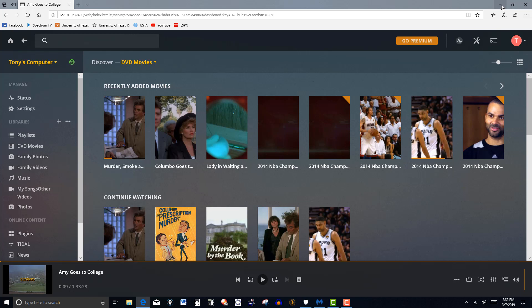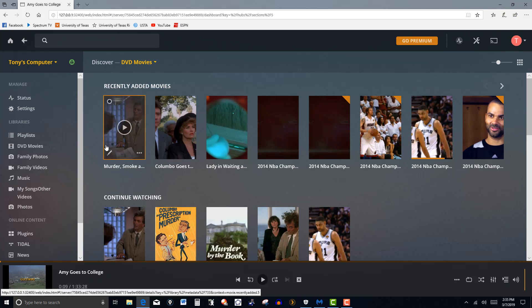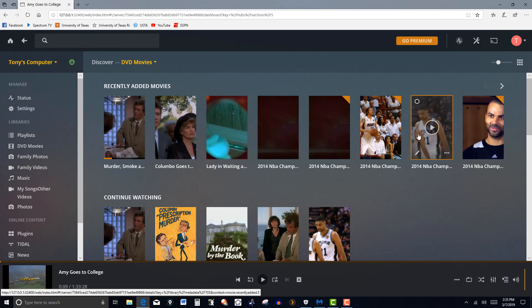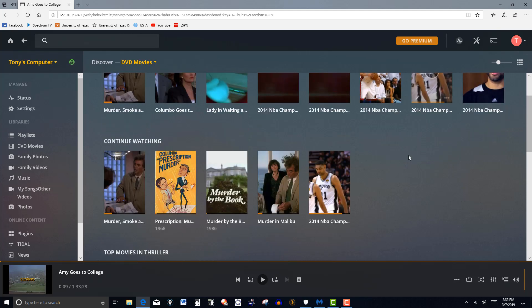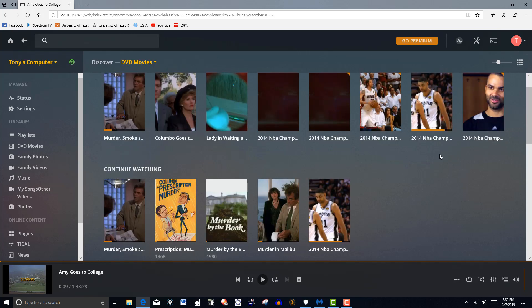So as an example here, I've been adding, I really love the Columbo movies. So I have a lot of Columbo movies along with some other stuff, some Spurs and so on.